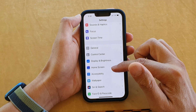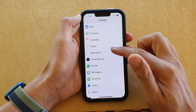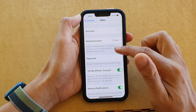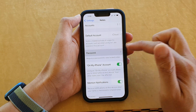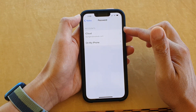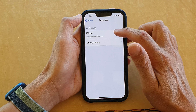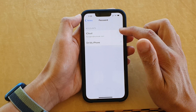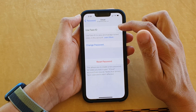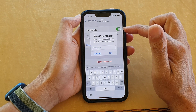In Settings, go down and tap on Notes. In here, go down to Password and then tap on your account that you want to use. Here I'm going to choose iCloud, and then tap on Use Face ID — tap on the toggle button to turn it on.